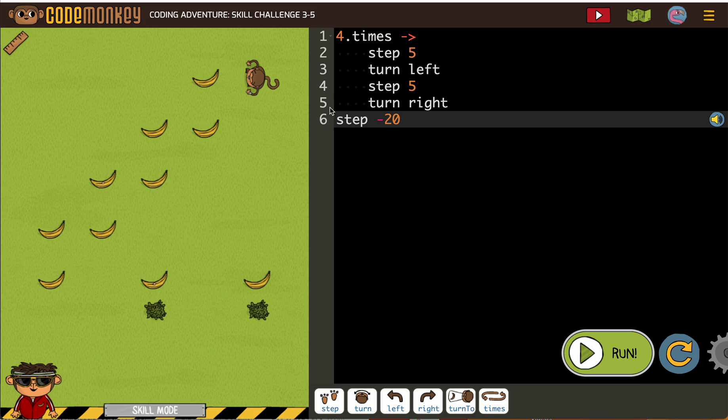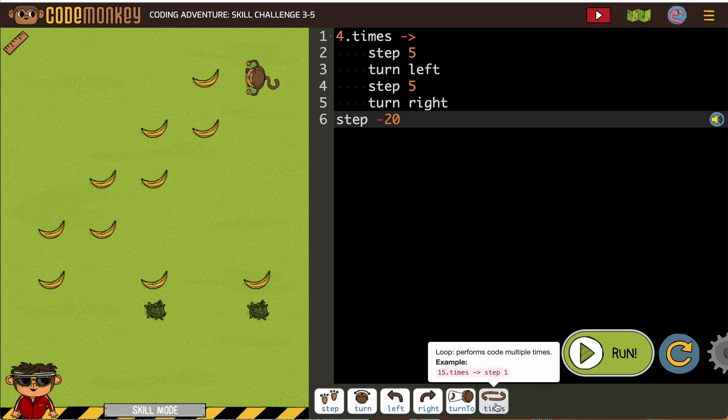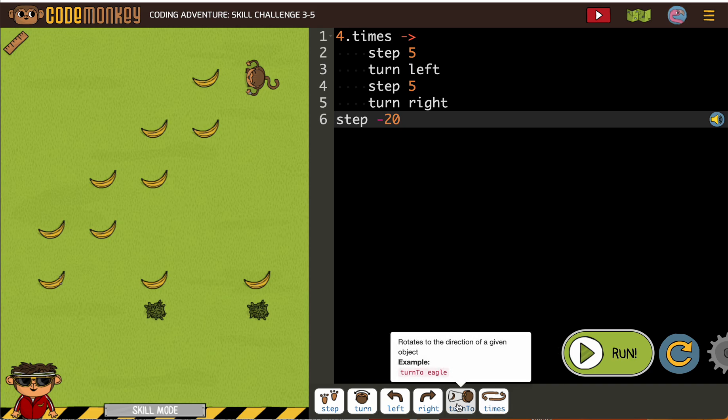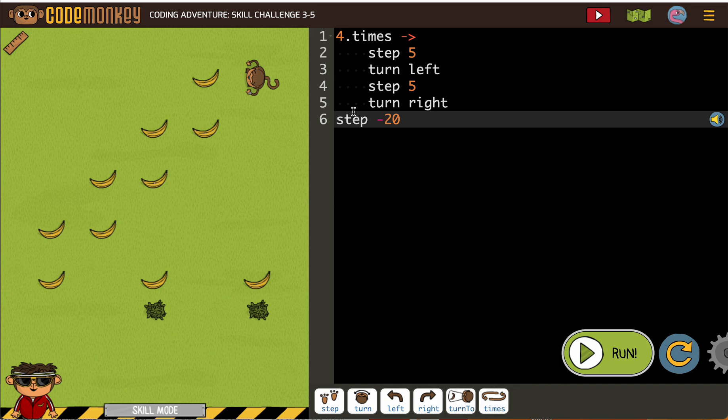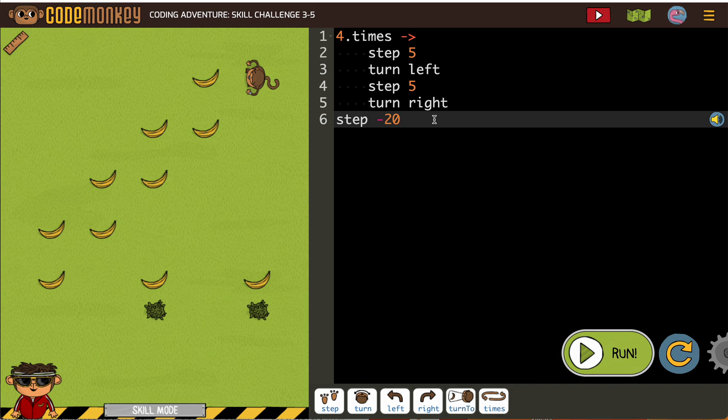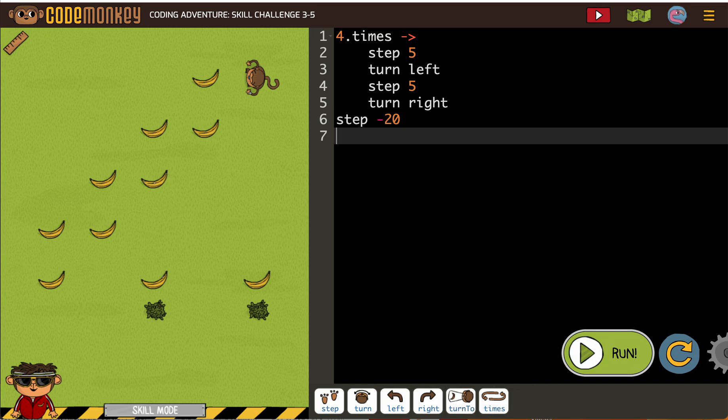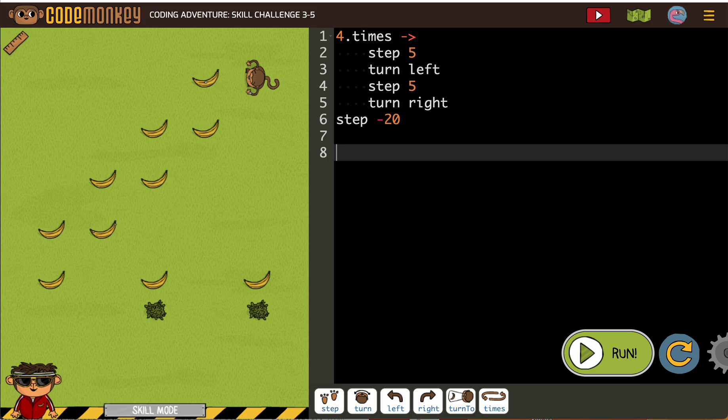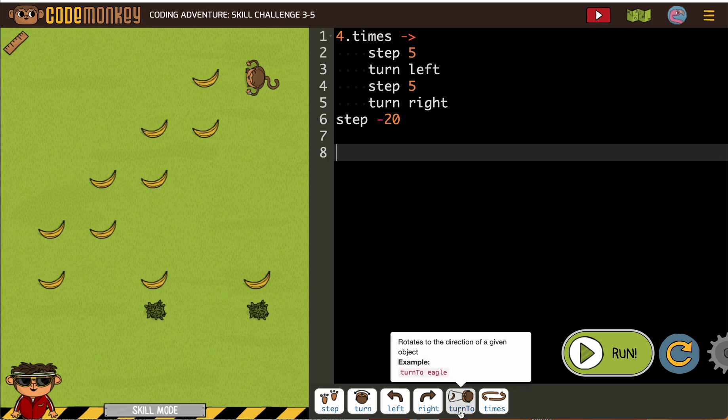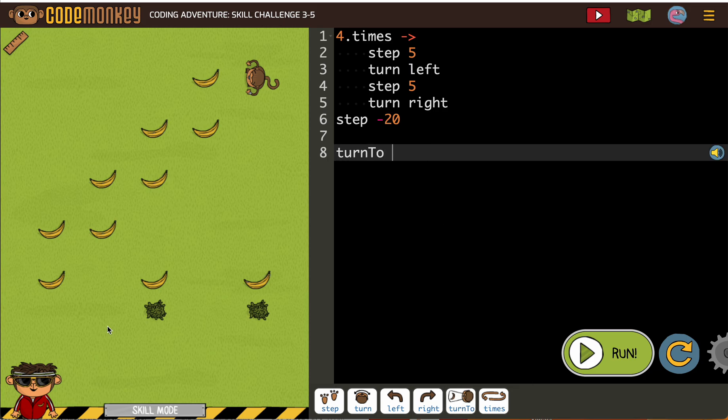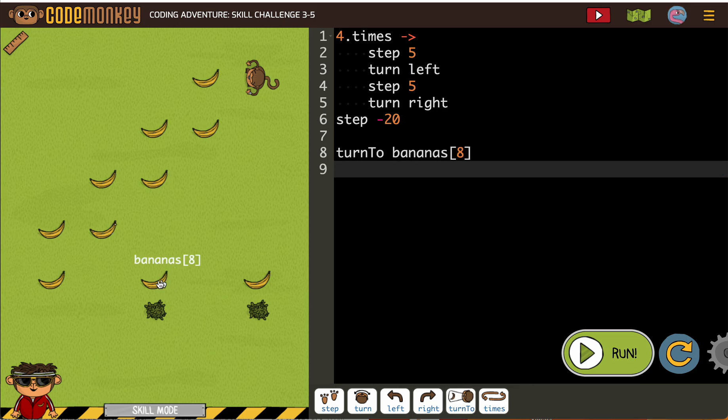Now sometimes they want us to use what we've learned like turn to and stuff, but we'll see if they let me do that. The alternate code that I would put would be turn to banana 8 and then step 20.